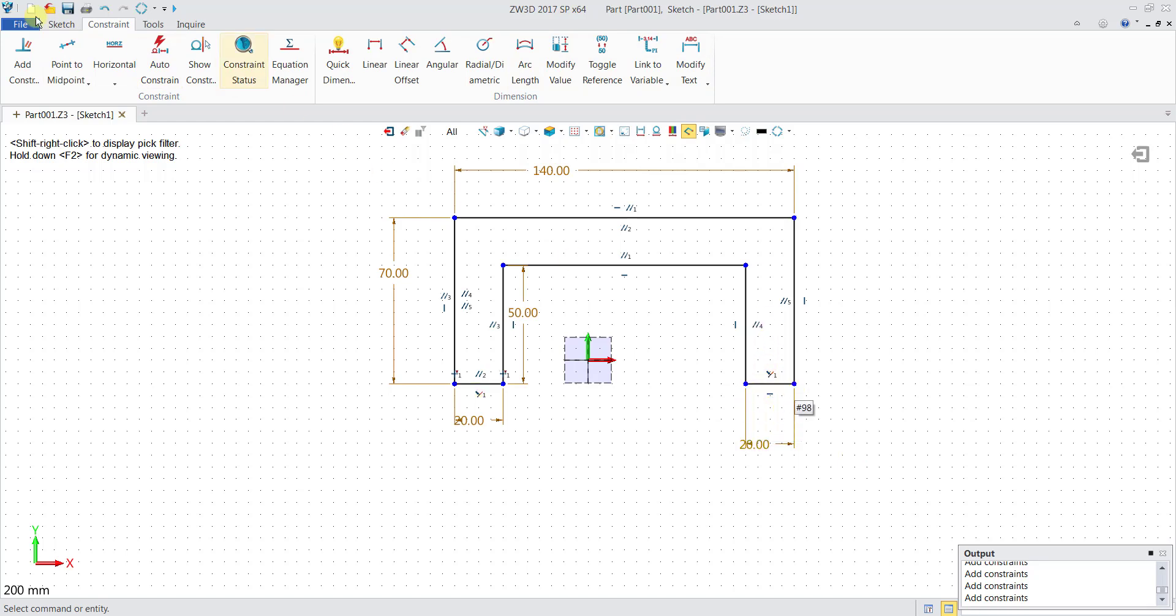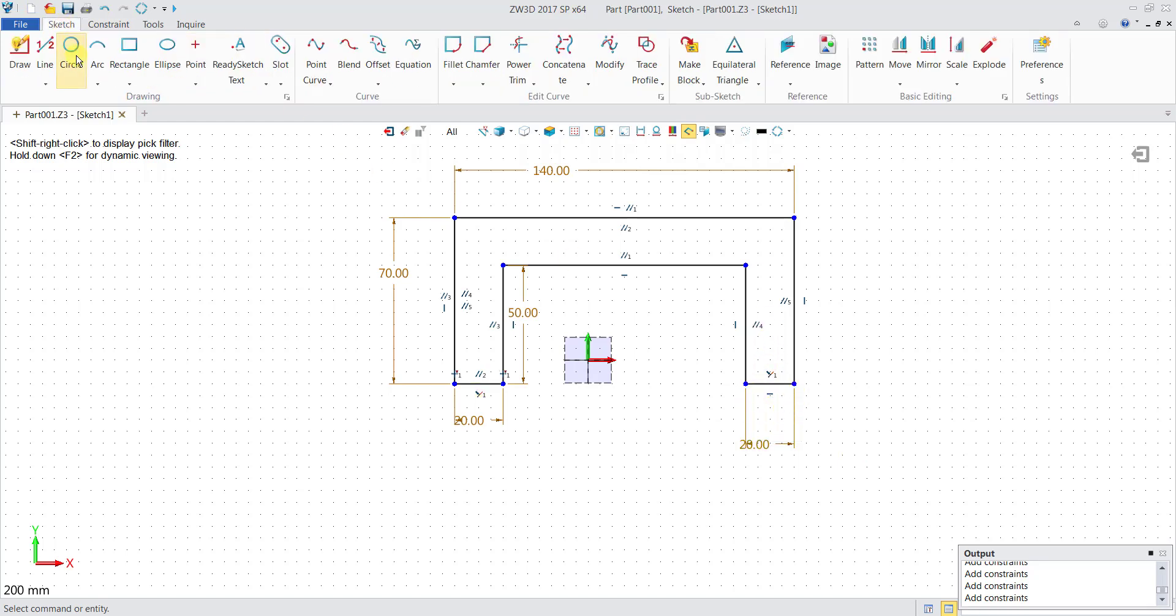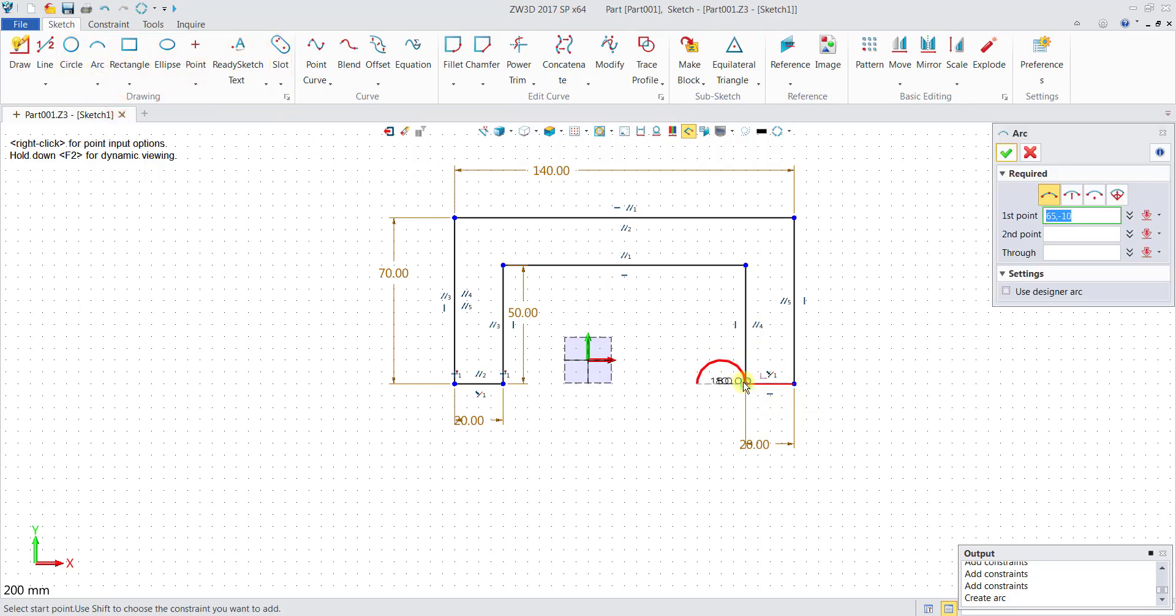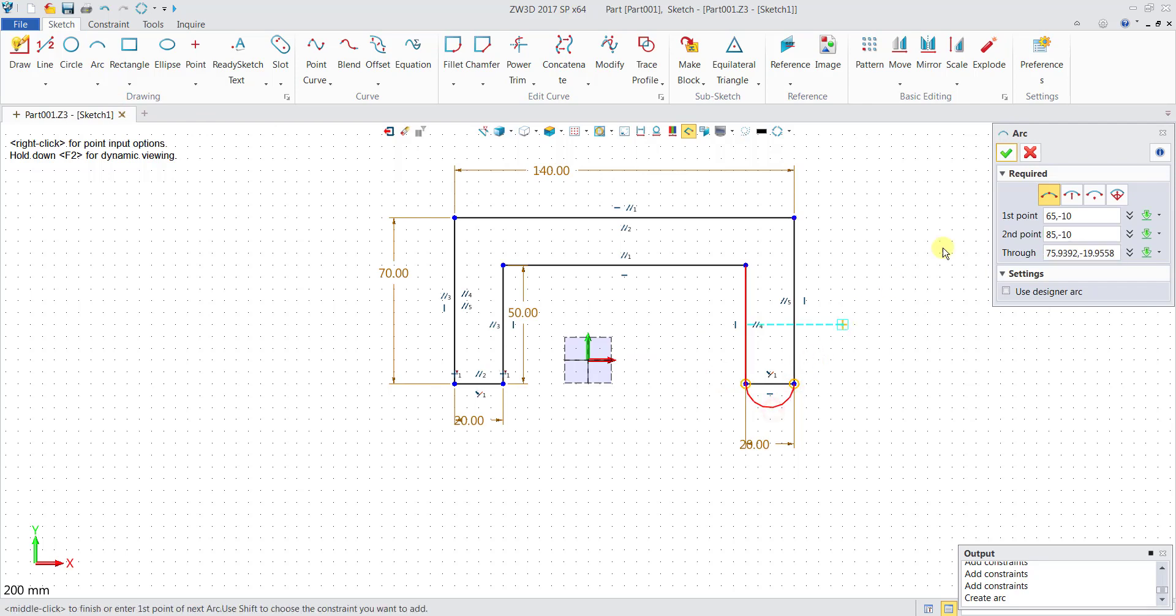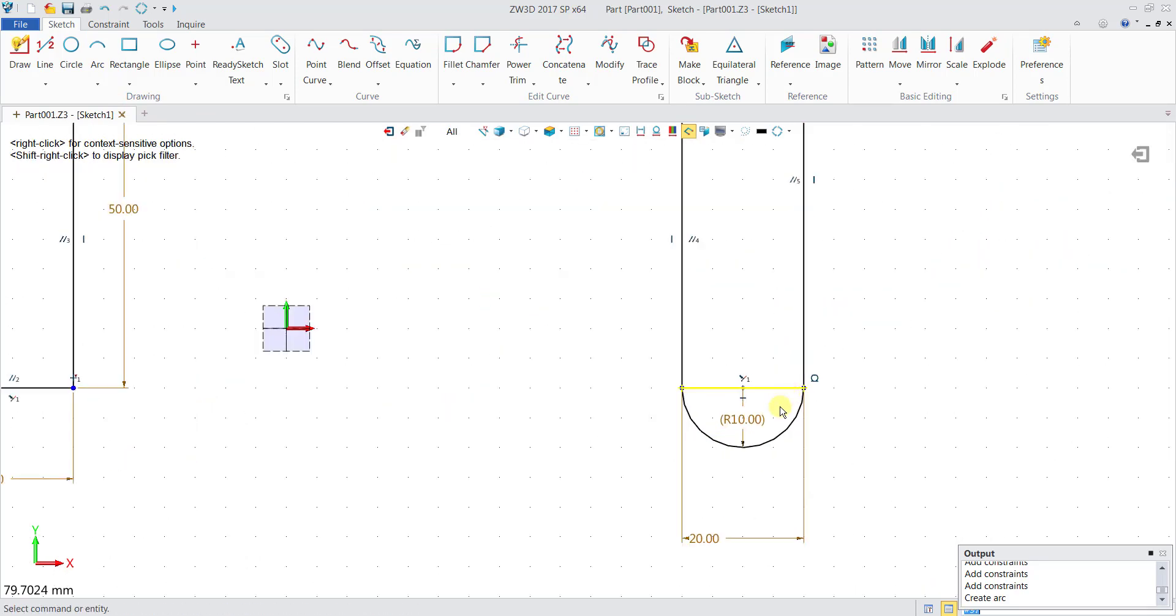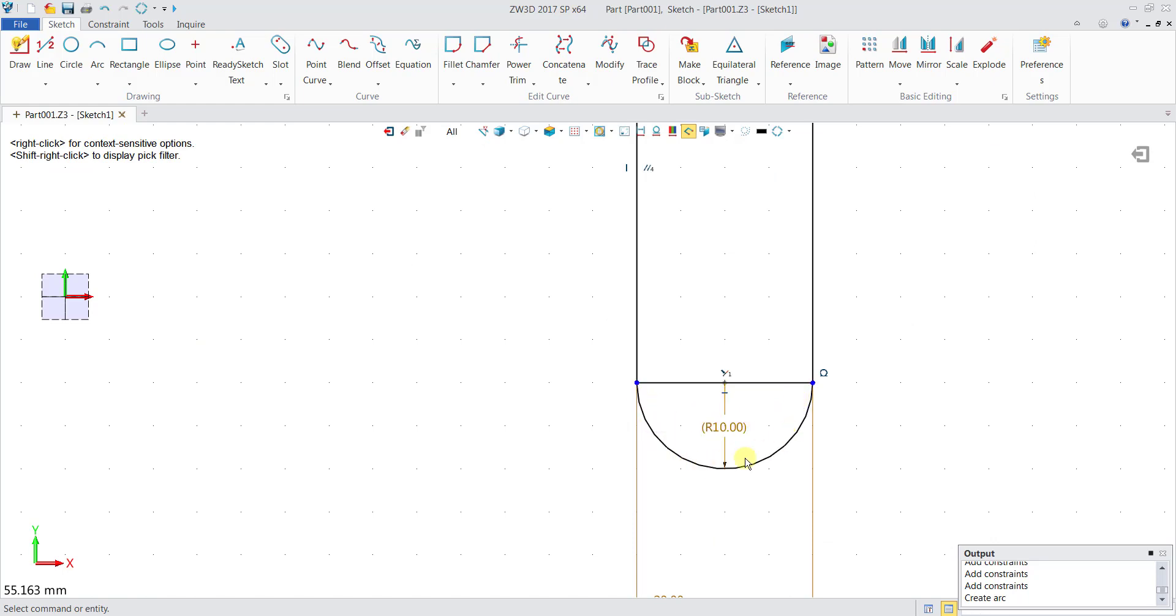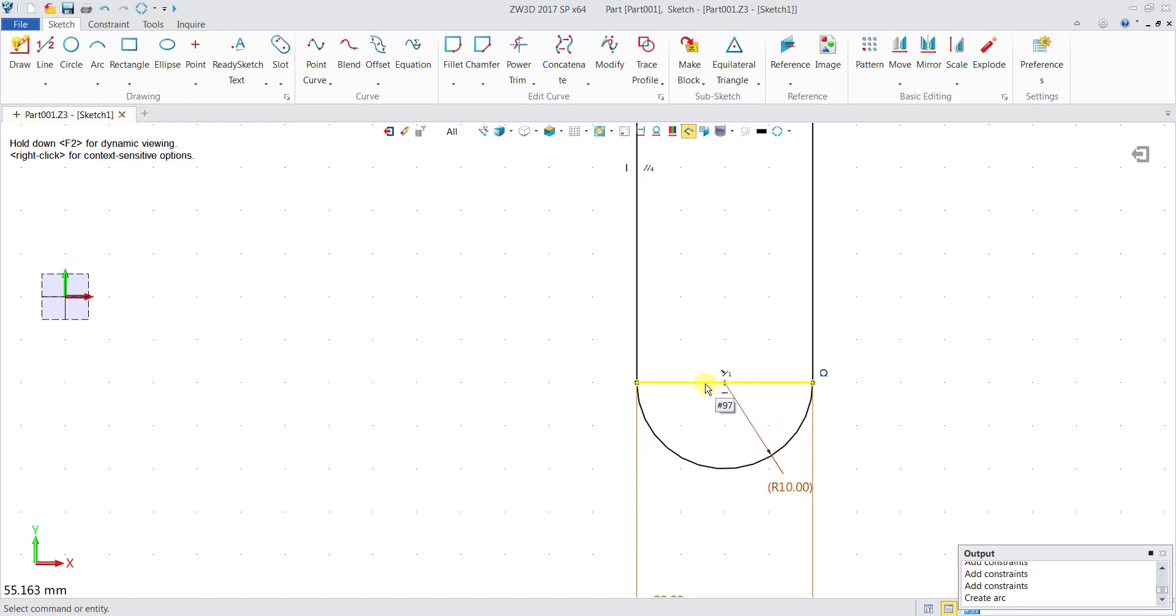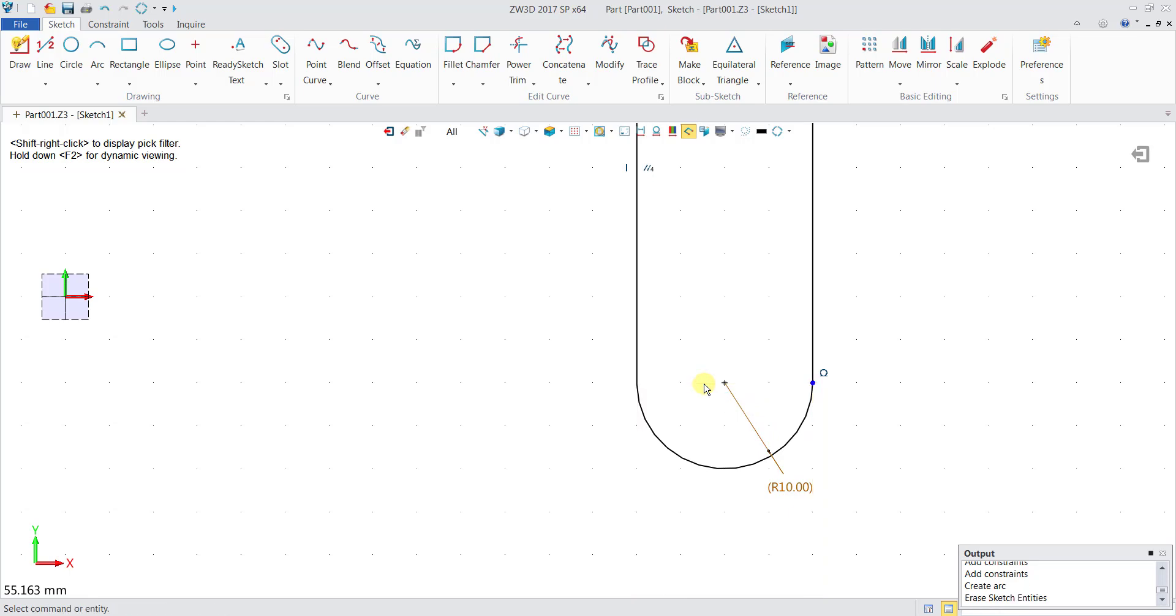If I want to add a slot and arc over here, you can go back to Sketch, click on Arc, click these two points, then click OK. Then you can see that I have an arc here with a radius of 10. You can delete this line here.